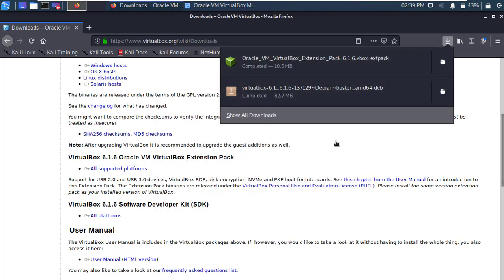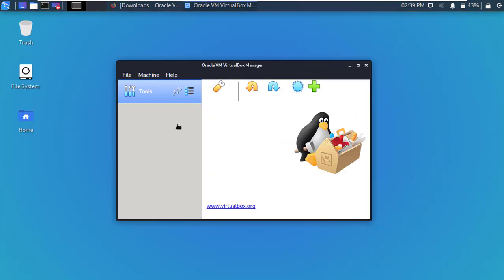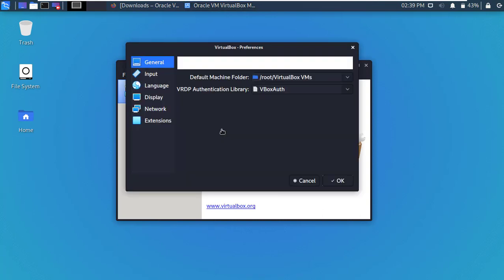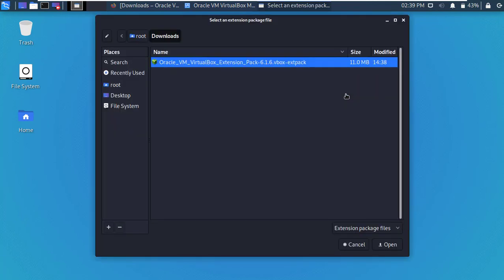Now back to the VirtualBox and go to preferences. Then go to extensions. Add new extension. Okay, click the plus sign to add new extension and select the downloaded file and click open.